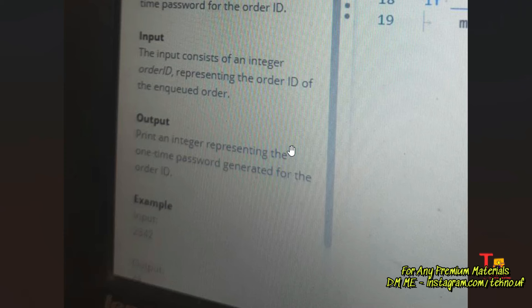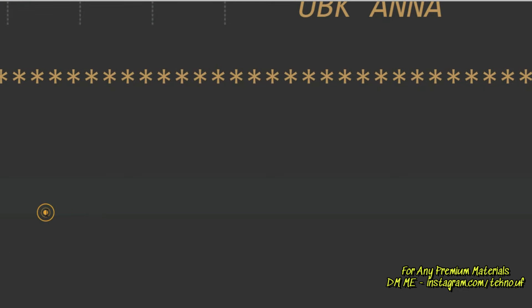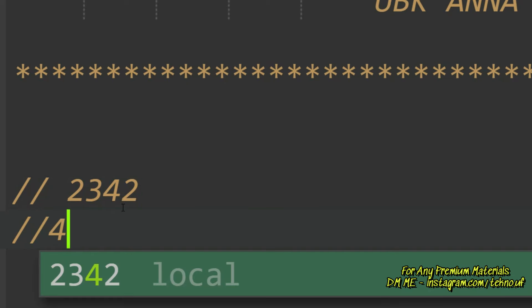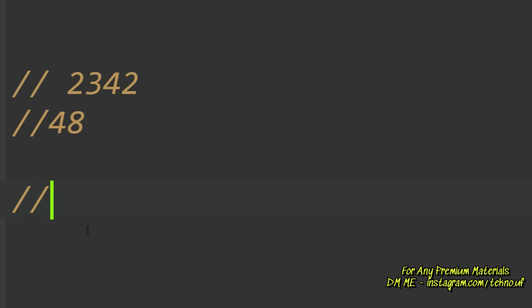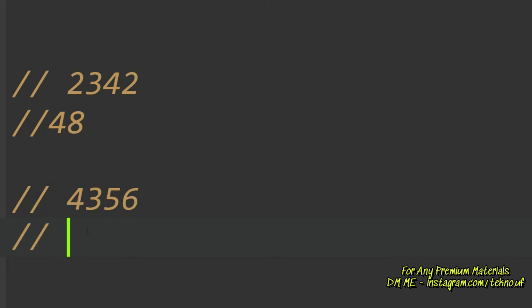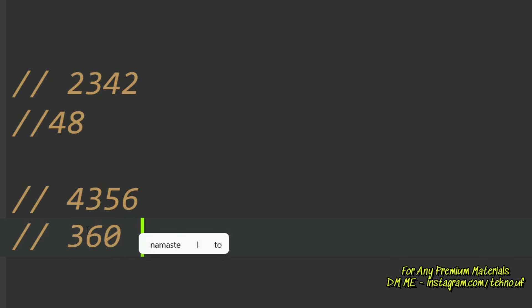The sample input is 2342 and the output is 48. How? Just multiply all the digits: 2 × 3 = 6, 6 × 4 = 24, 24 × 2 = 48. The second sample input is 43456. The output is: 4 × 3 = 12, 12 × 5 = 60, 60 × 6 = 360. So I hope you understood what we have to do.